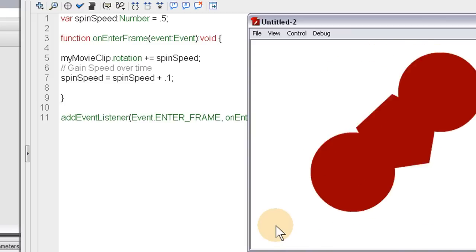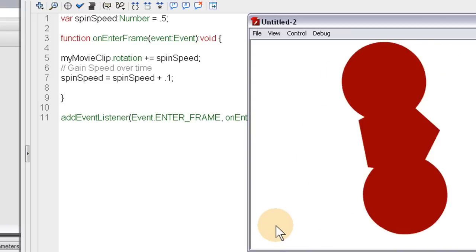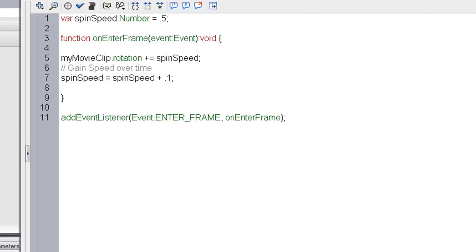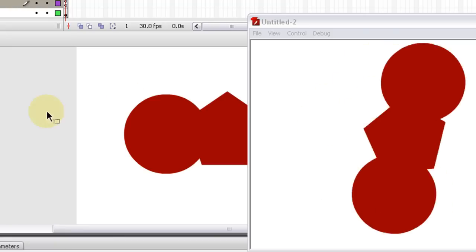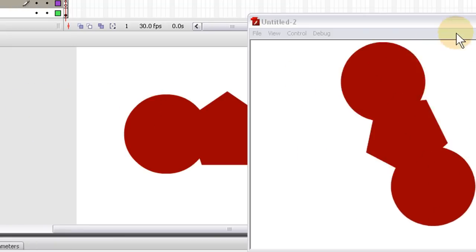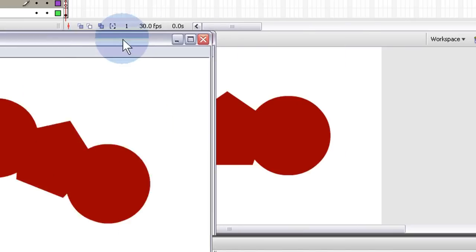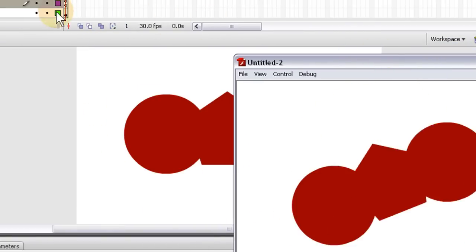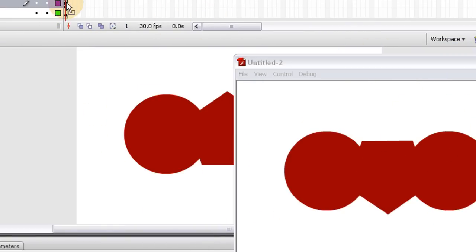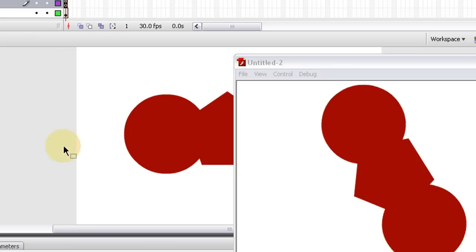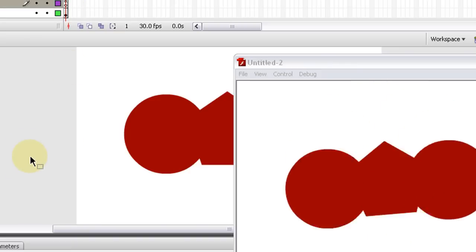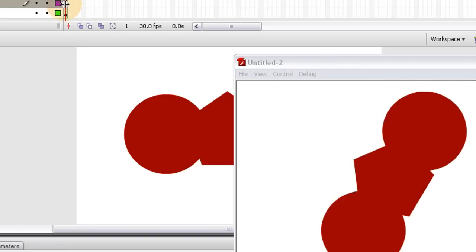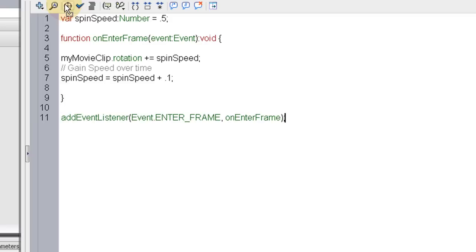Basically that's it. That is the lesson on how to dynamically rotate and accelerate through code, spinning objects. You can use that accelerate for any motion really, doesn't have to be a spin. We'll see you guys next lesson.